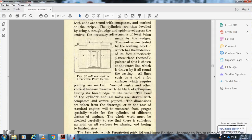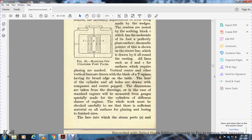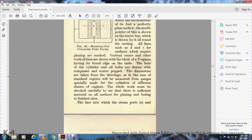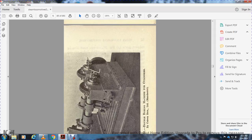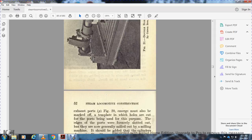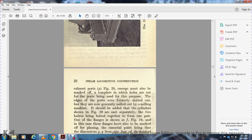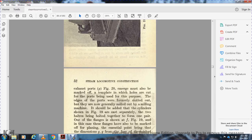All holes are drawn with compasses and center popped. The dimensions are taken from drawings and compared to a standard engine, measured with gauges specially made for the cylinder. The whole marking must be checked carefully to see there is sufficient material in all surfaces for planing and boring to finished size. The face into which the steam ports and exhaust port merge must also be marked with a template. The edges of the ports were formerly slotted out, but are now generally milled out with a milling machine.